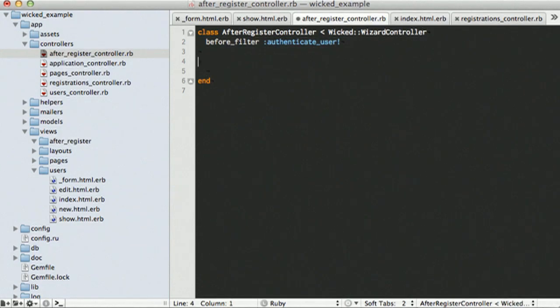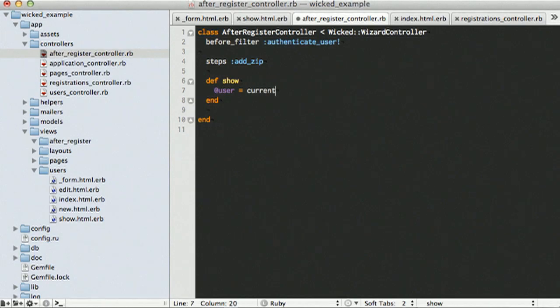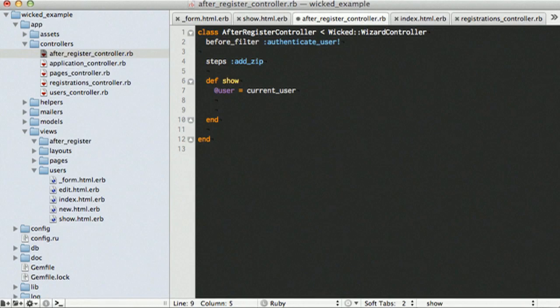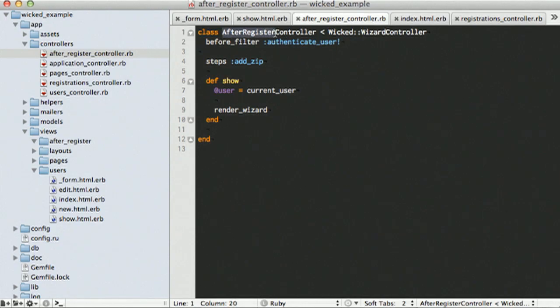Now we need to define a set of steps we want to go through. We are going to start off simple and just have one. And we want to then have a show action, which might have our user. And then what we will want to do is render our wizard. So what this will do, as we call that URL, so in this case if we just did the resource, it will be slash after-register slash add zip, because it is a show action.